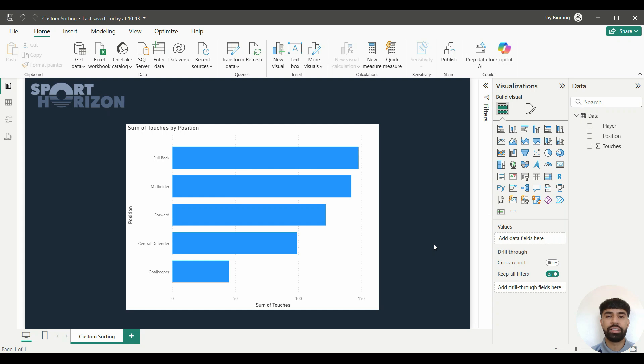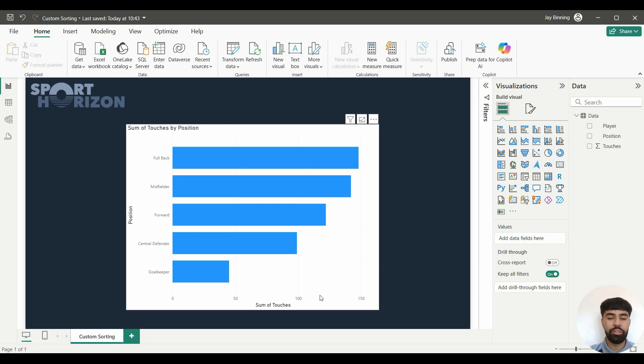Presented on the screen right now, I have an example of a bar chart. Here I have the sum of touches by position within the most recent England Women's game against the Netherlands.